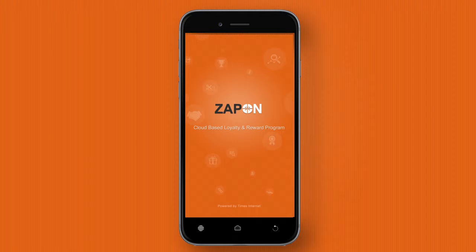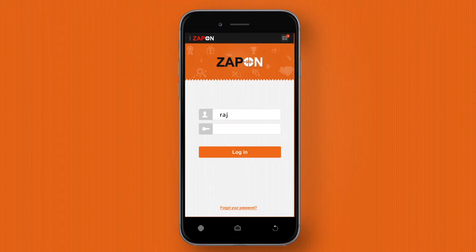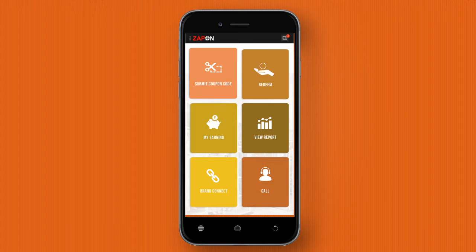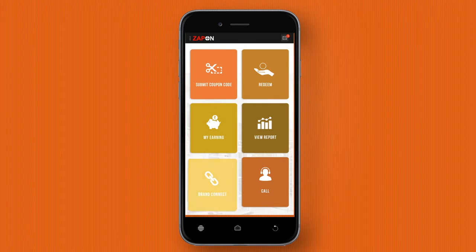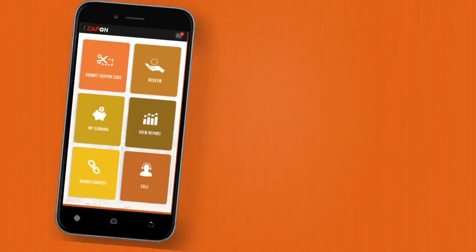Log in as a participant to submit your unique coupon codes associated with the trade loyalty program. As a participant, you have a variety of features keeping you informed of your progress.